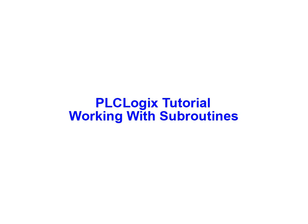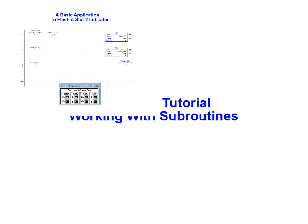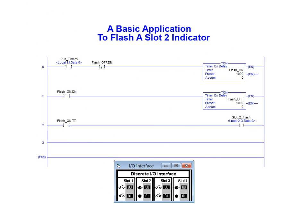In this animation we'll be creating and calling a subroutine using the PLC Logic simulation software package. We will begin with the simple reciprocating timer application used to flash a slot 2 bit 0 indicator. The flash rate is determined by the preset value on the flash on and flash off reciprocating timer elements.